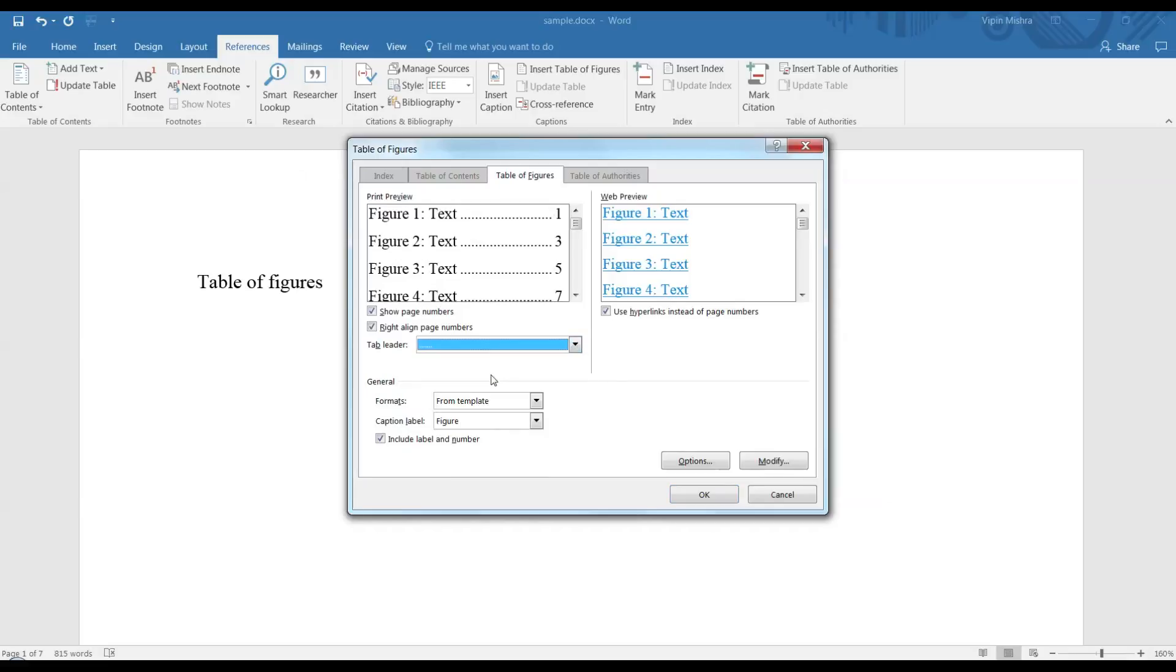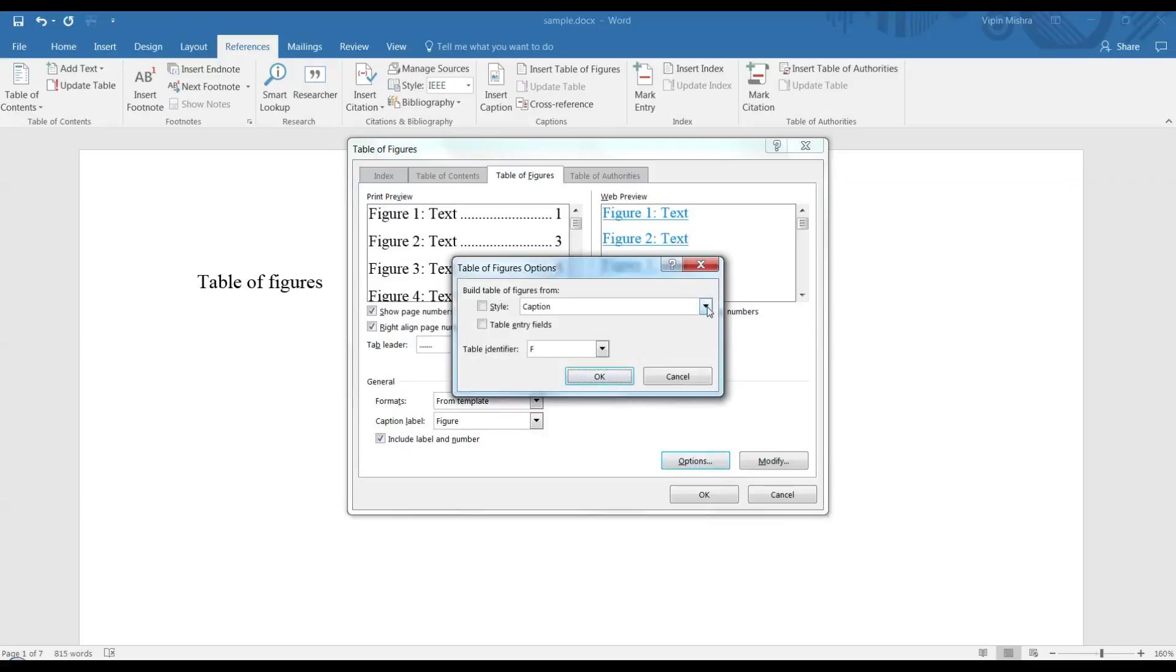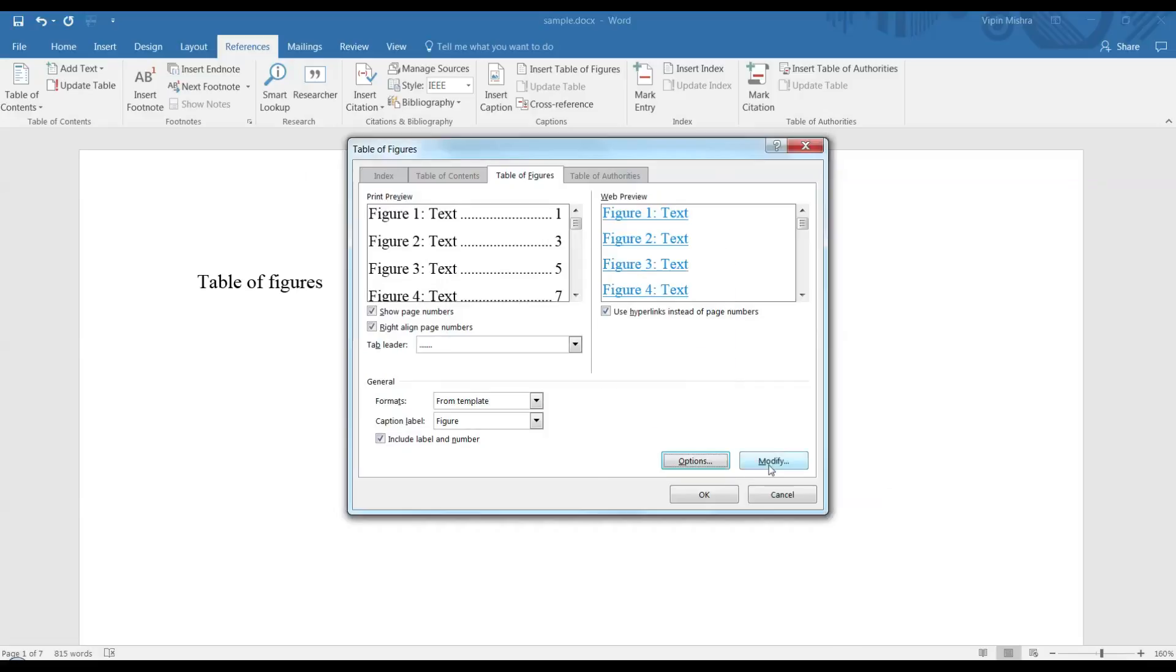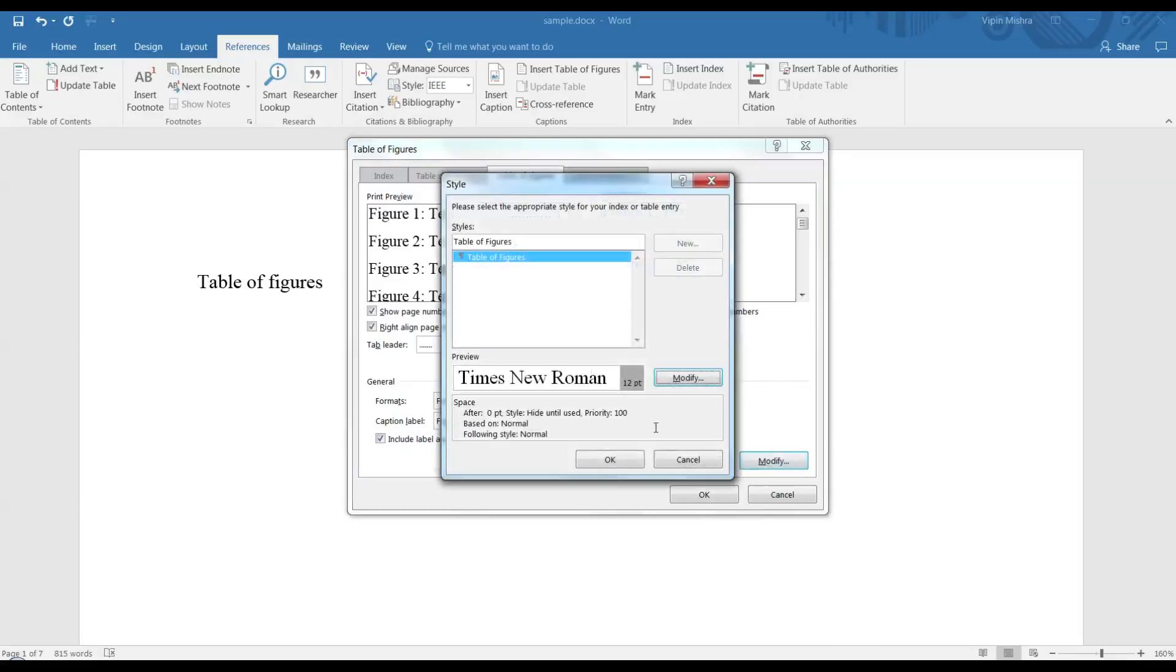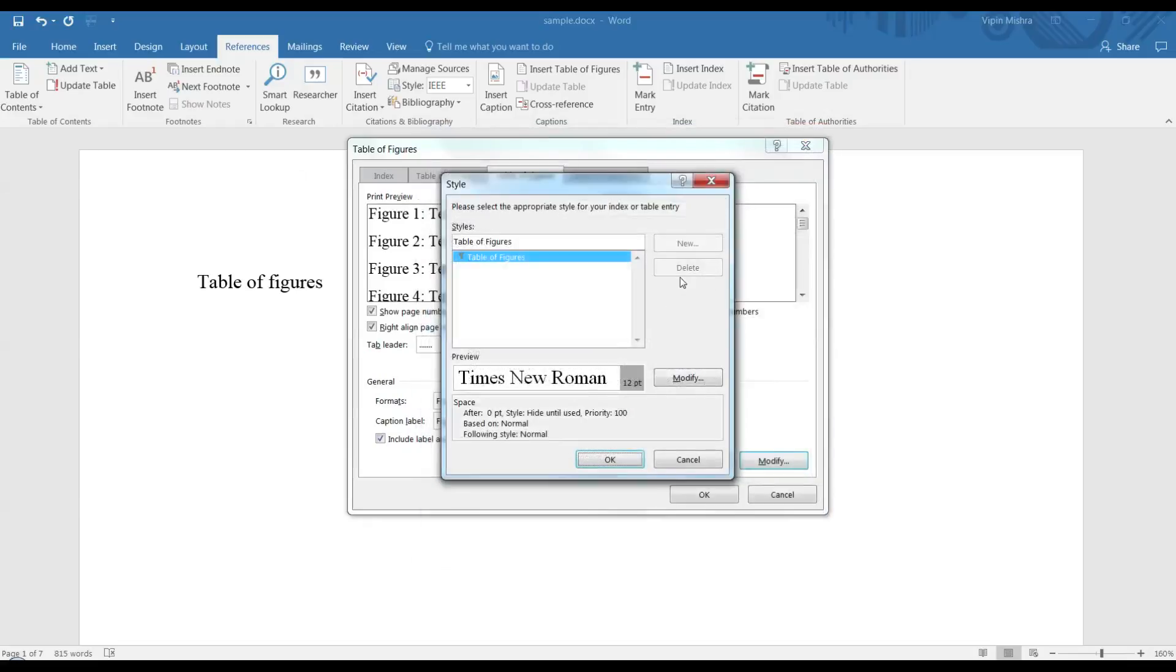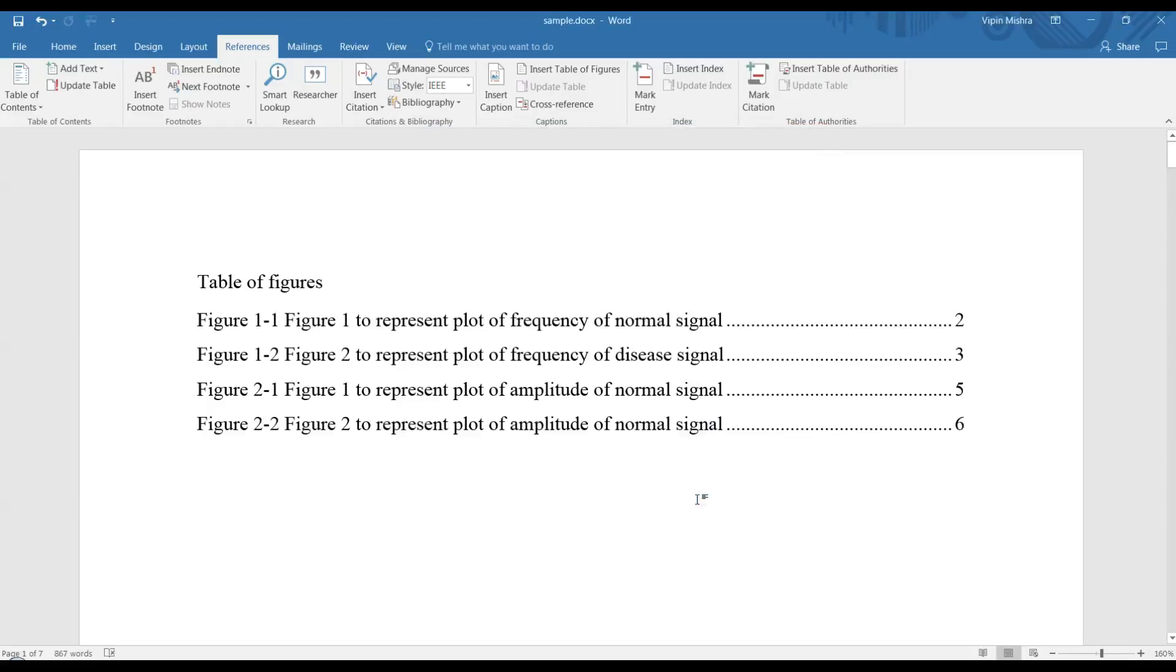Right now I'm choosing a template with dotted tab leaders. If you want further options, go to Options to choose different styles, and to Modify to select different sizes and configurations for your content. Then finally click OK, and you can see all four captions from the figures are present here.